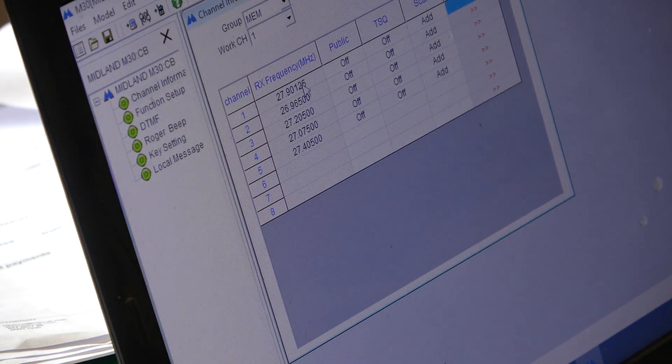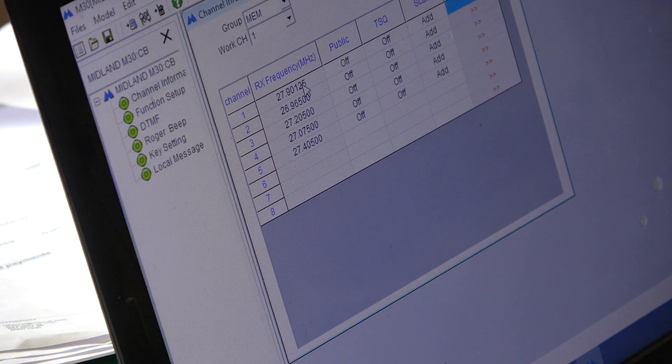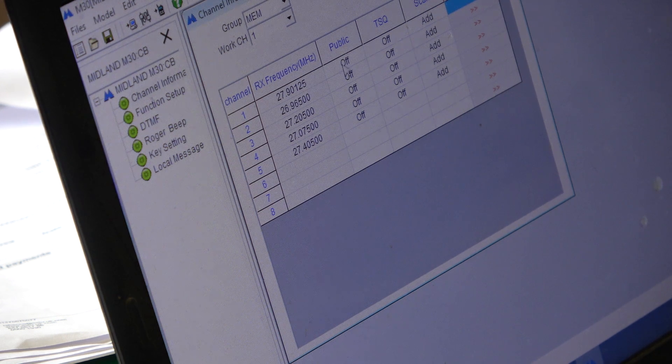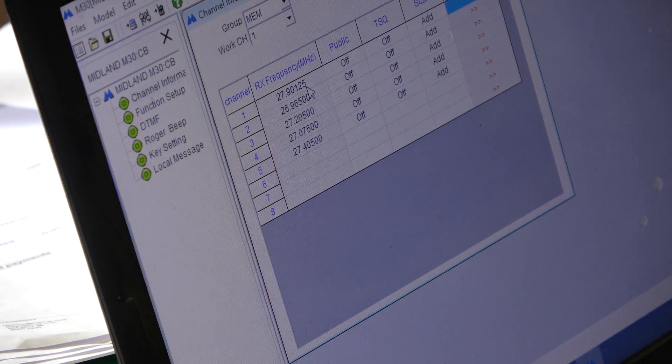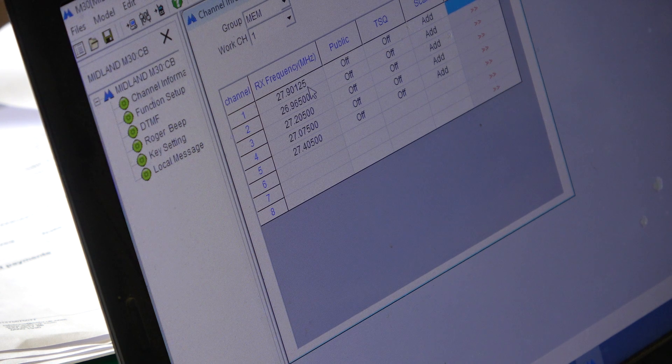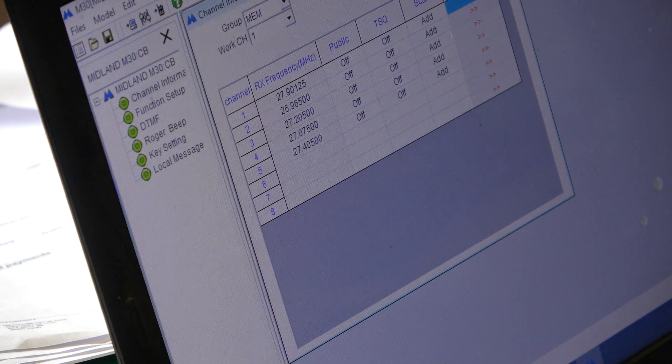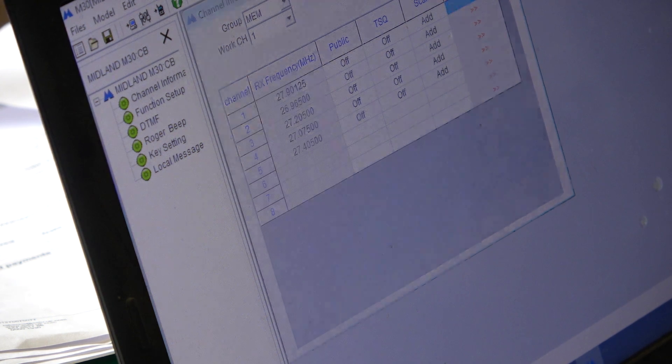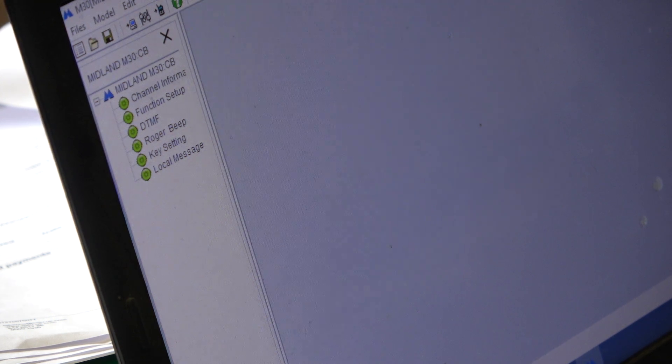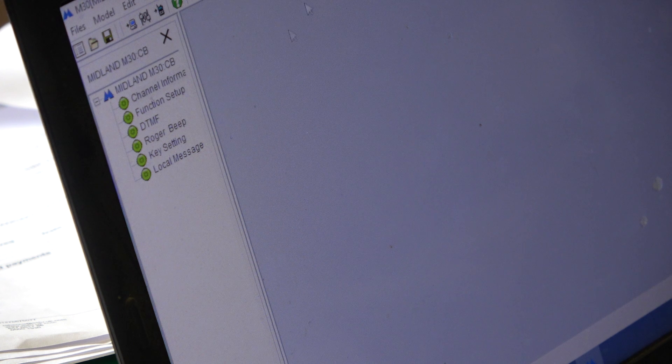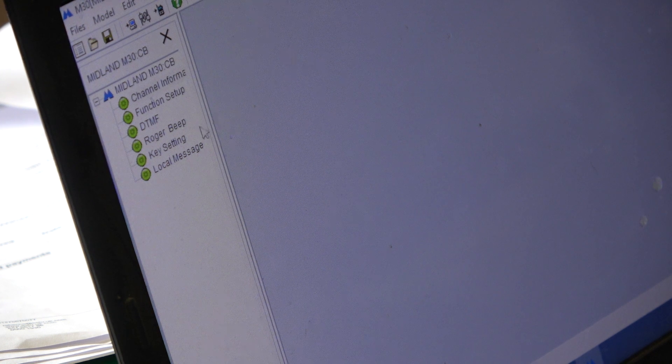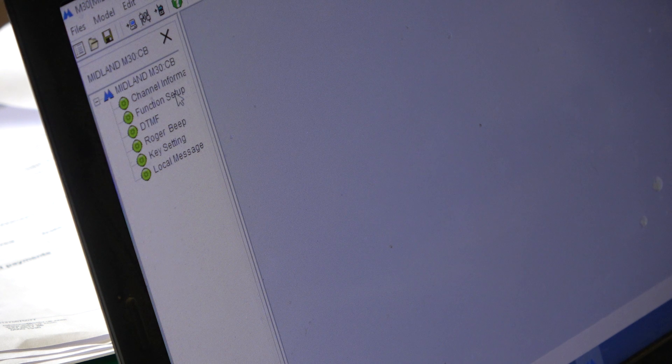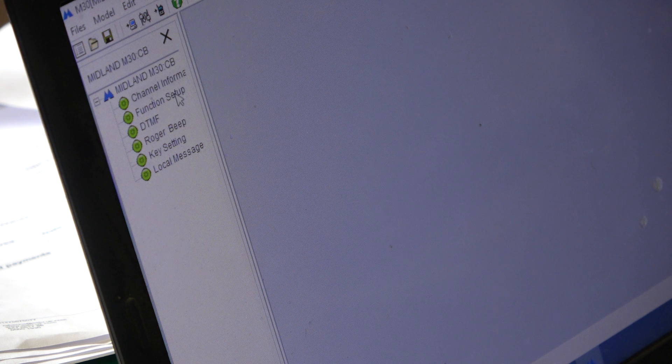So, now we've got channel 1 as channel 31 UK. OK, that's the first thing which it does. So, you can put some memory channels in there. I'm glad to see you can't edit the frequencies and that does cheer me up.